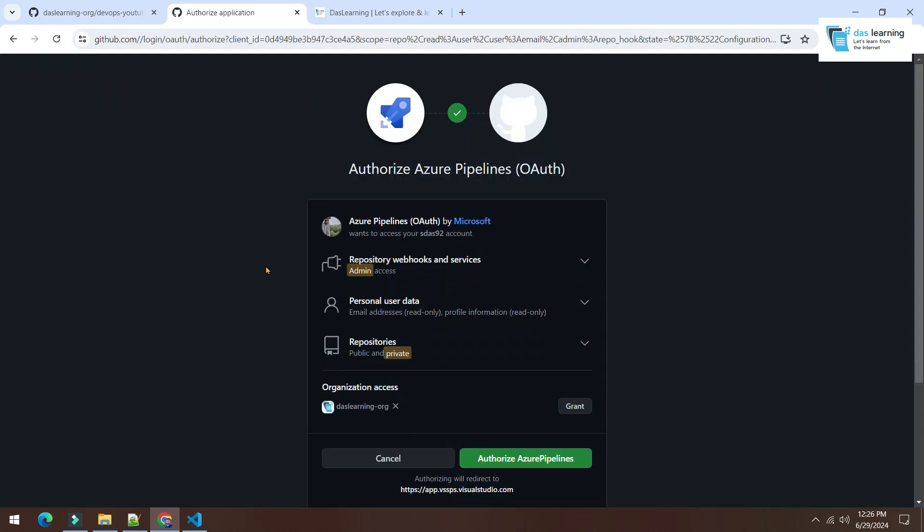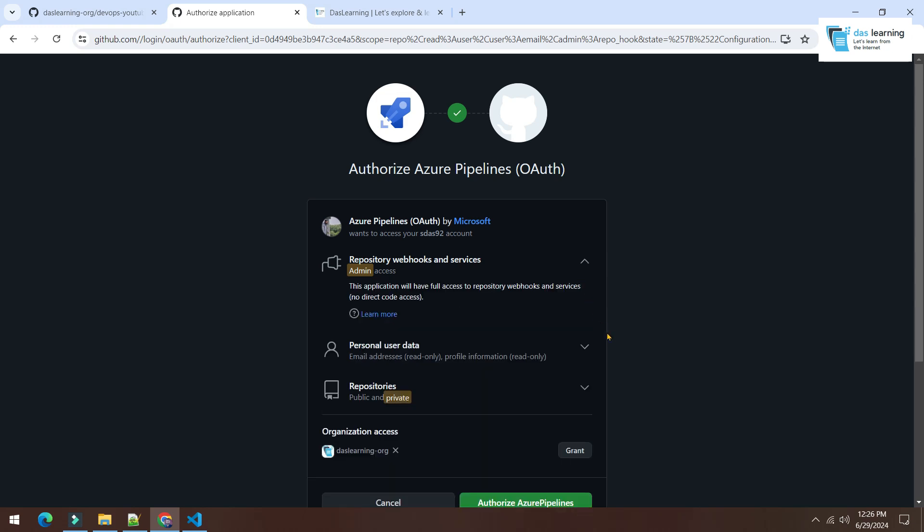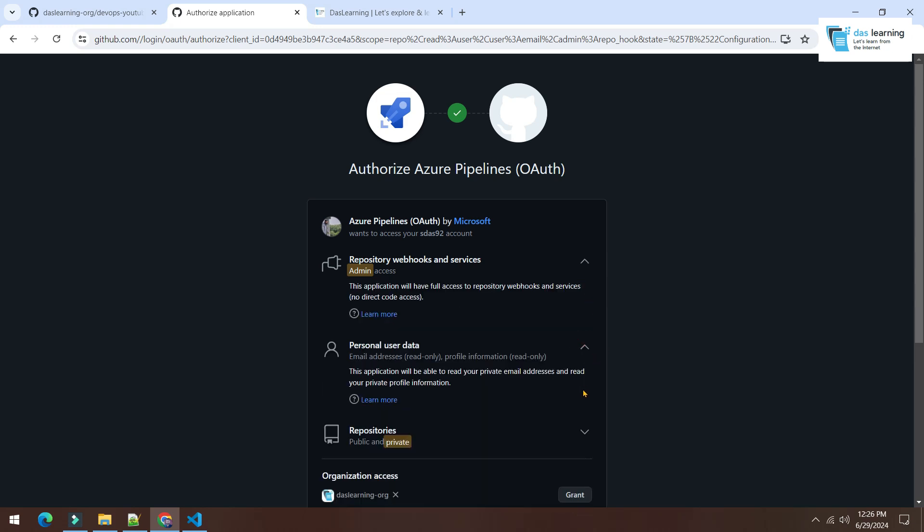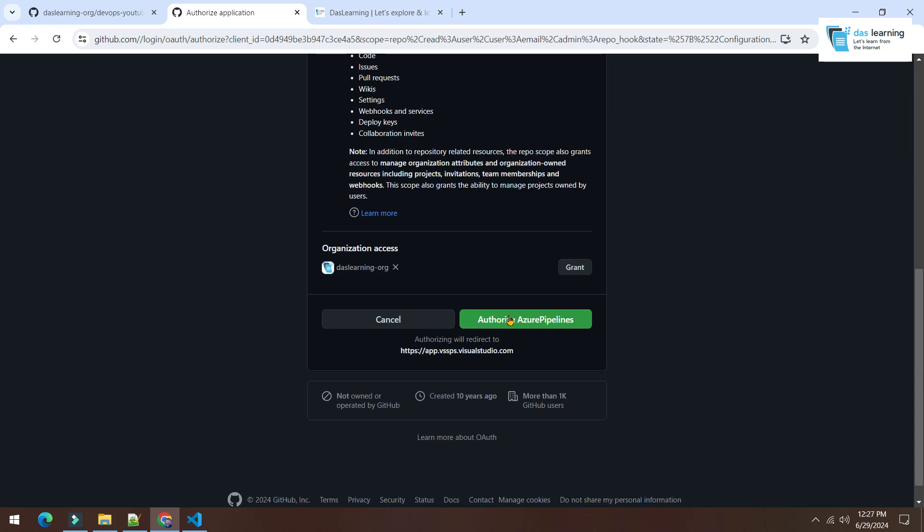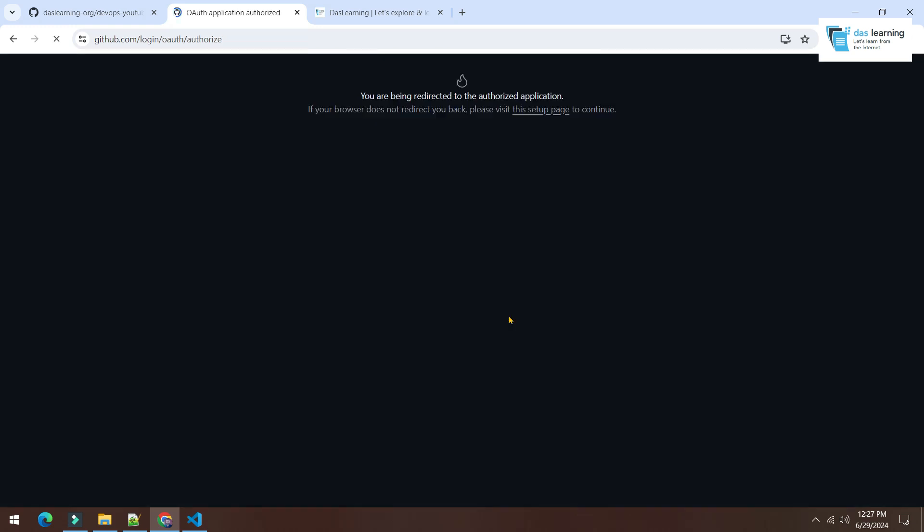Basically it will ask you to authenticate with your GitHub. So for that you need to login with admin account of your GitHub. Click on this authorize Azure Pipelines. You can check what are the things it is going to do. You can read out all of those things. Once you click on authorize...